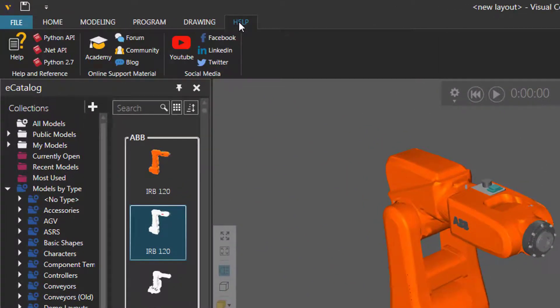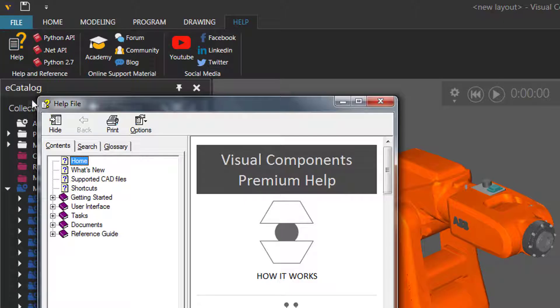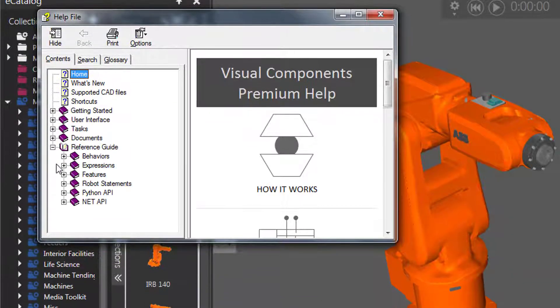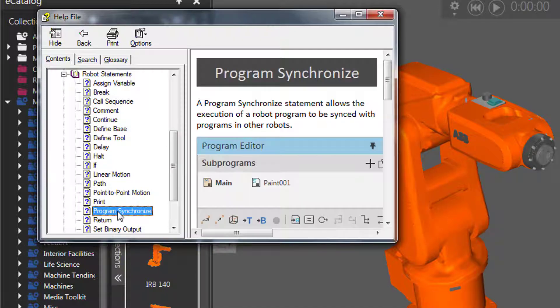To learn more about this statement, I'll go to the Help tab, click the Help button, and this opens the Help file. I'll now expand the reference guide, expand Robot Statements, and select the topic called Program Synchronize.